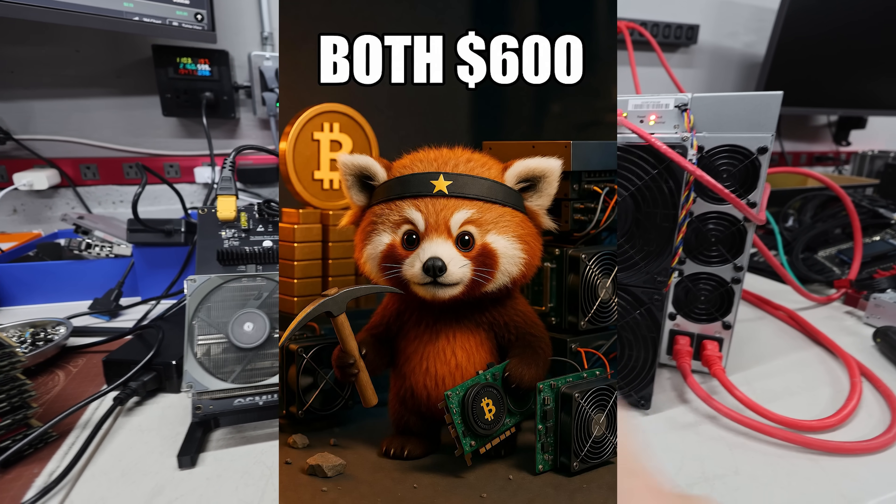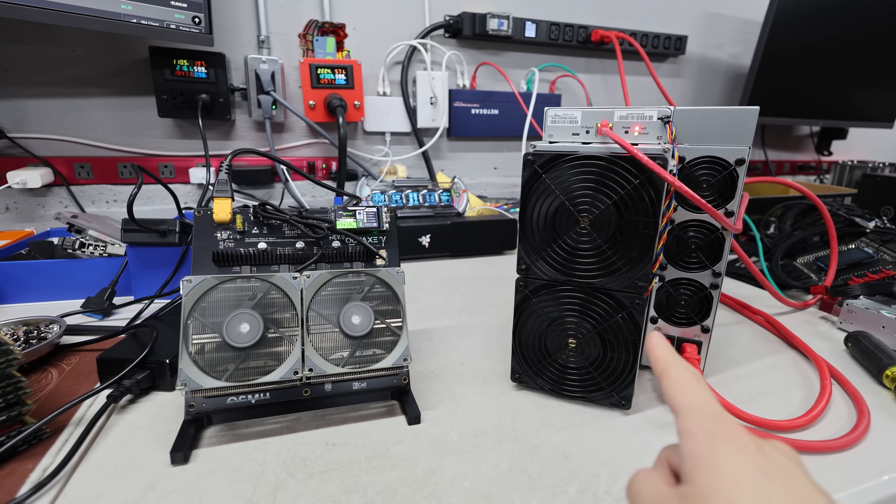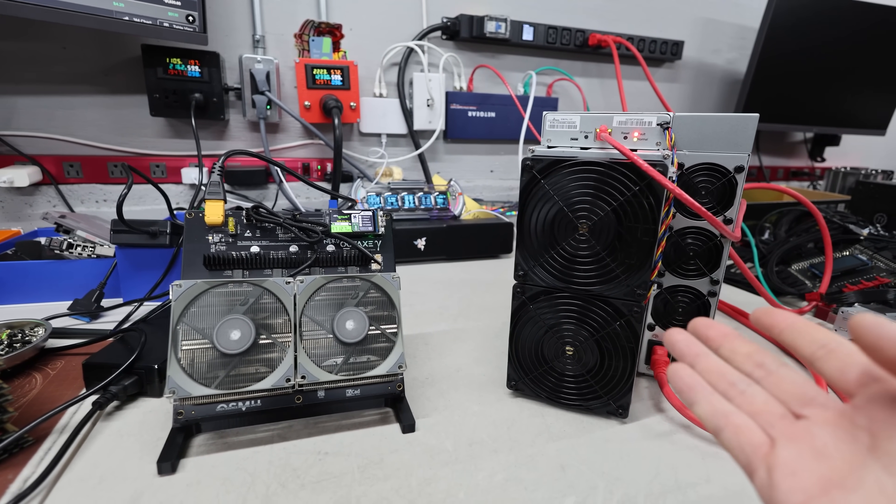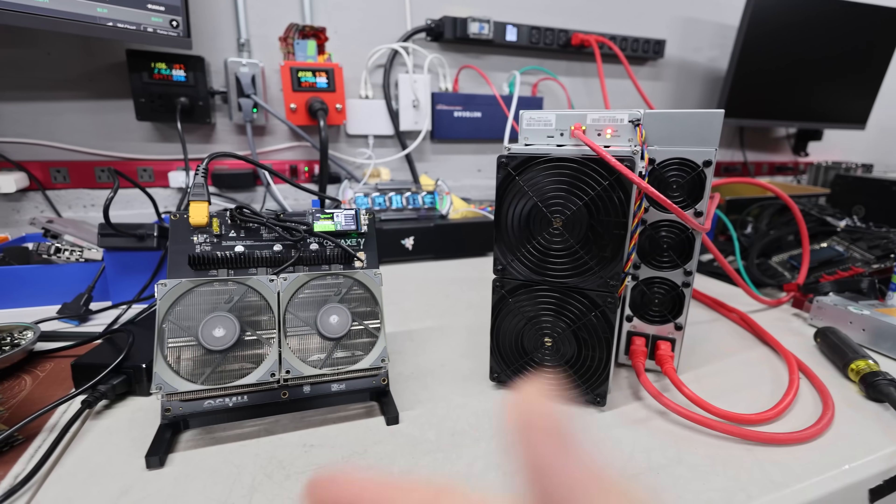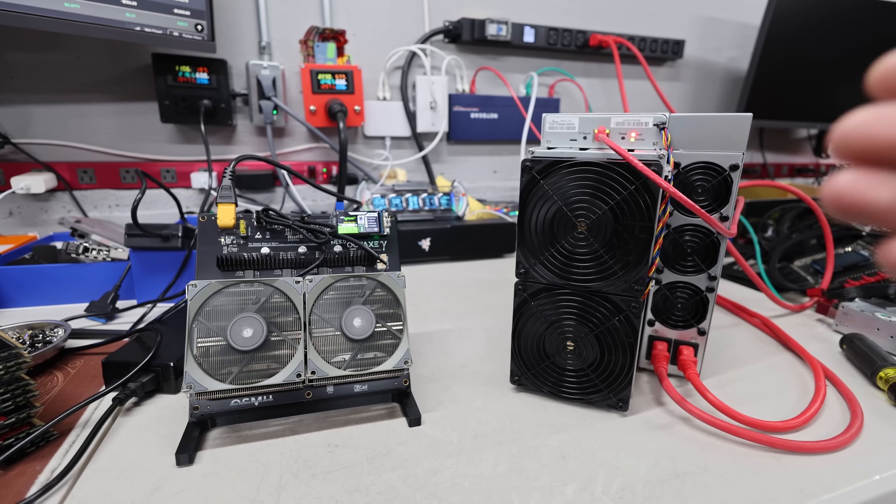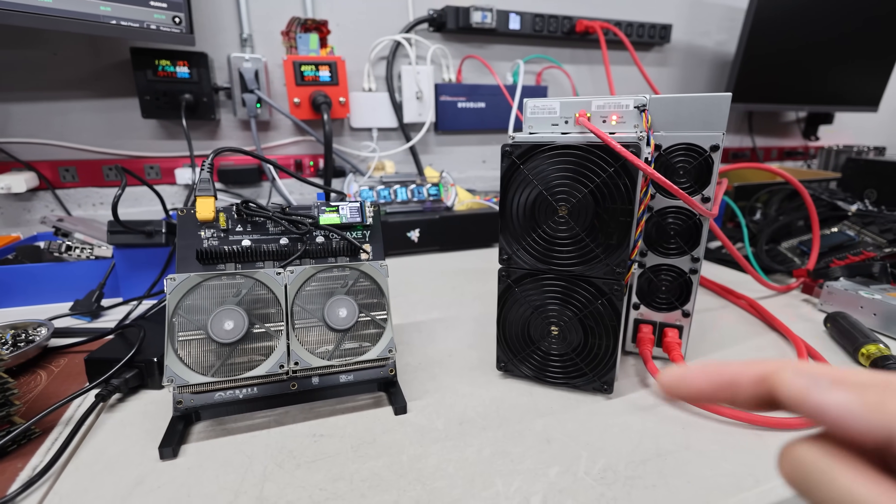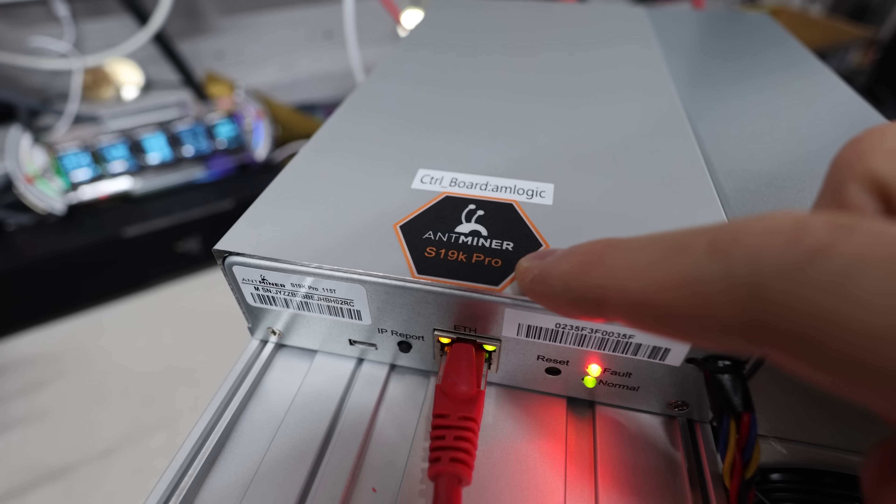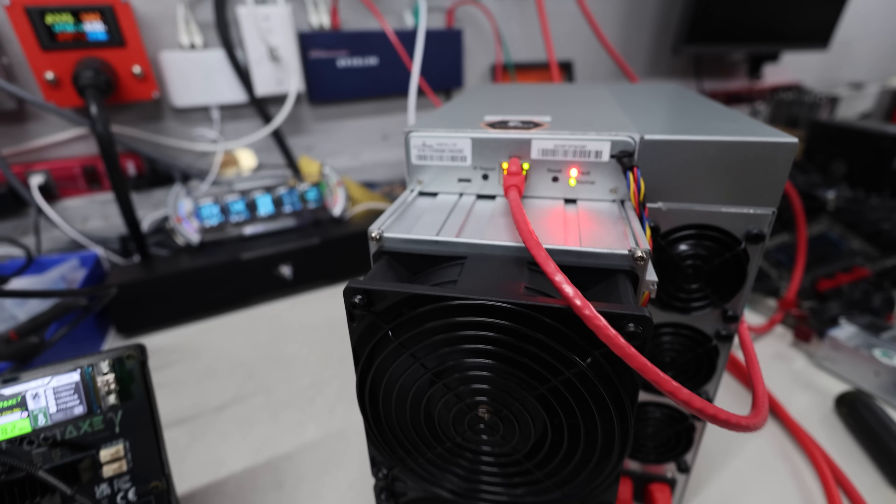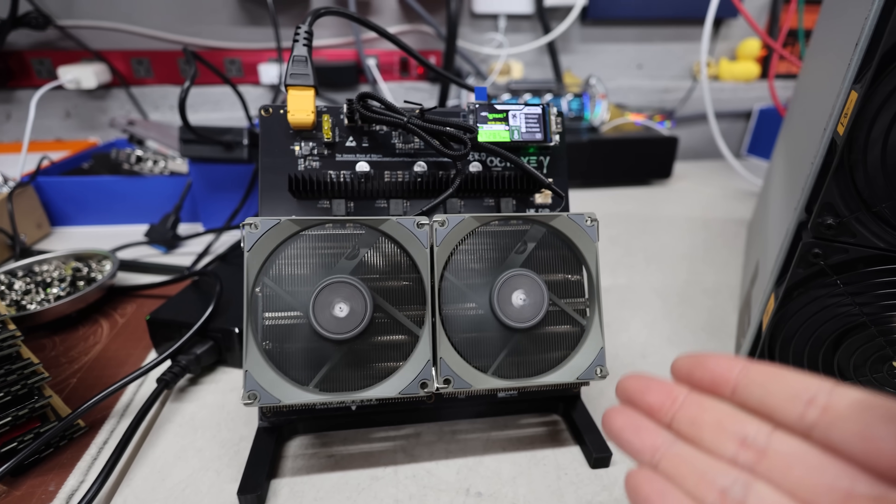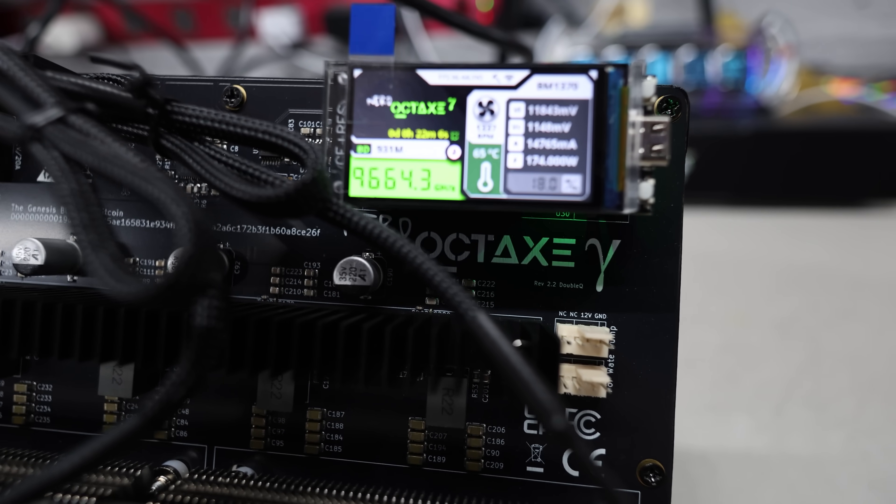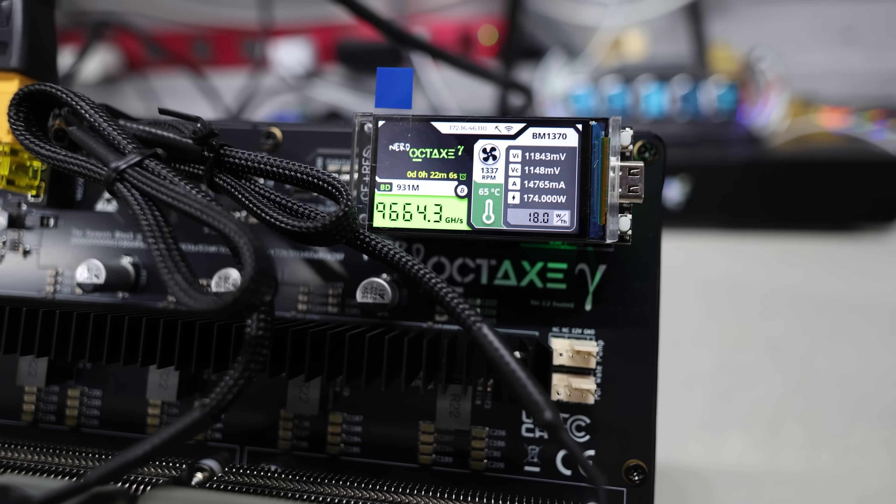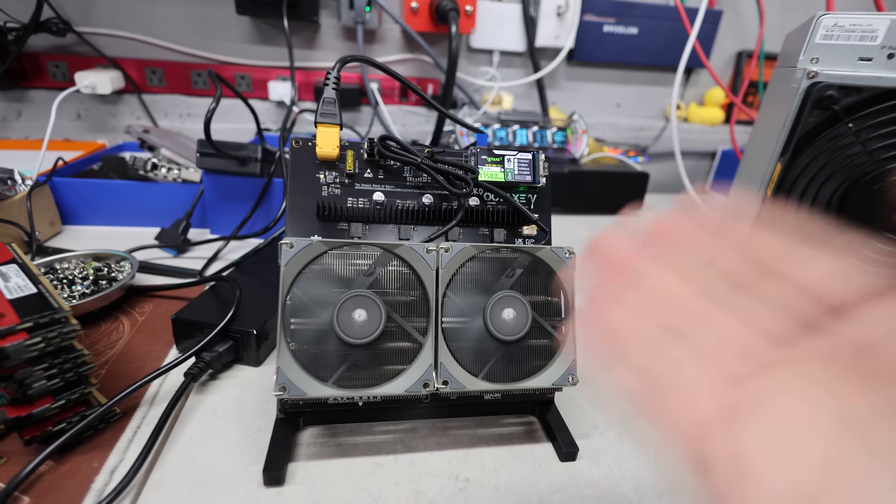But one of these machines has 10 times, or about 11 to 12 times more hash rate than the other. So there's a lot more that I want to compare in this video. Hopefully you guys enjoy. I thought this would be a fun idea to do because right now, as of recording, both of these units I have—an S19K Pro 115 terahash model and then I have a Nerd Octax that does about 9.6 to 10 terahash.